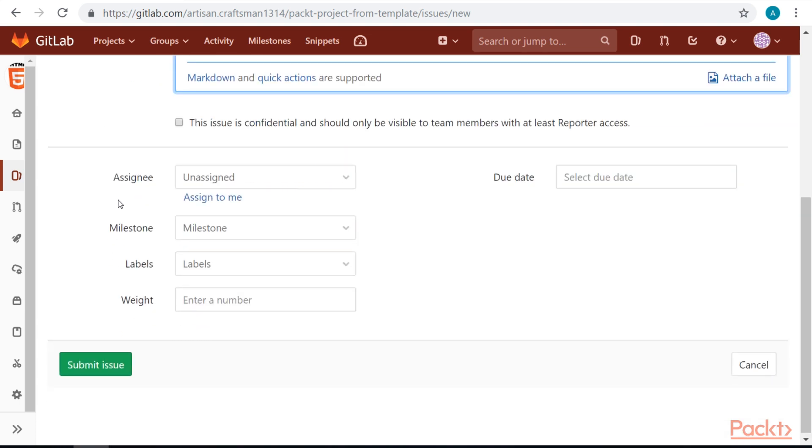Other options when we create issues are also to assign it, to set the milestone, to label it, to set weight, and to set due date. Let's leave this for now and just create the issue.